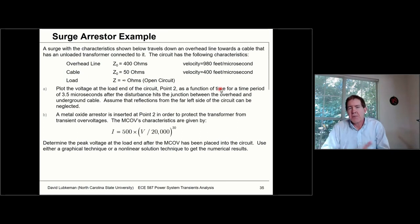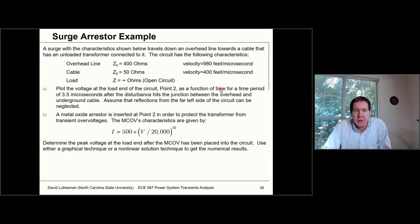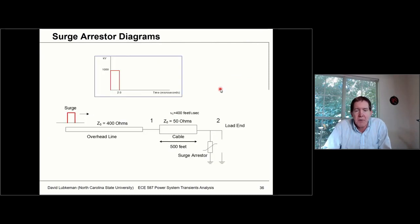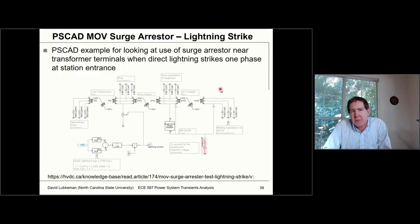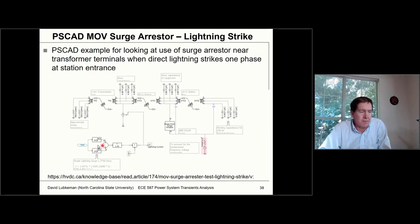I'll do a worked example talking about how we can actually do the arrestor calculations by hand. Then we'll have another video segment on how to do this analysis in PSCAD, and another video segment after that.